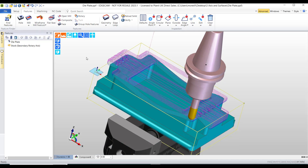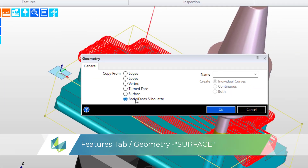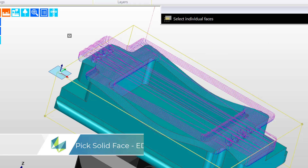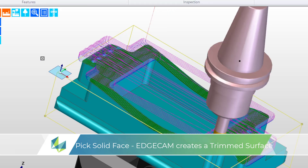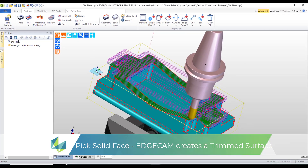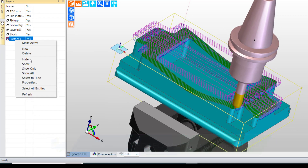I'll first of all create a layer. And then from the feature tab I'm going to create geometry - specifically a surface. I'll pick the top face, and what Edgecam will do is create a trimmed surface of the exact same shape as the top face.